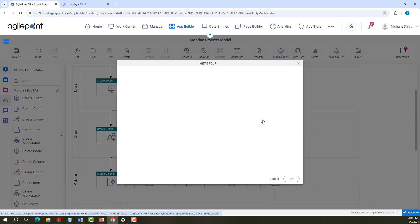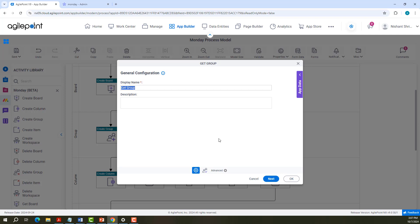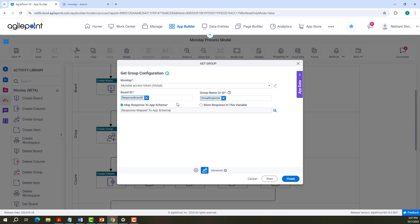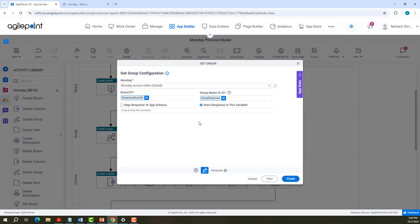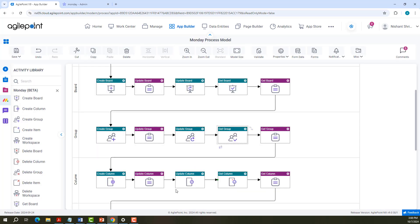Next activity is Get Group. In Get Group Configuration, I need to provide the access token, board ID, and the group name or ID. I can map the response in App Schema or in a variable. That is about Get Group Configuration.